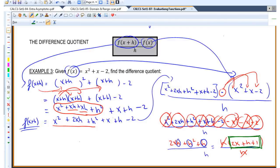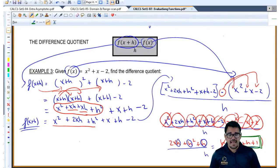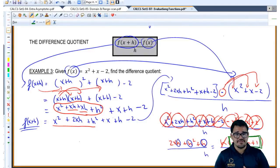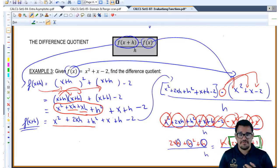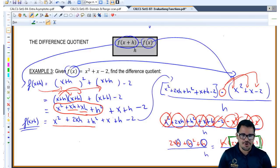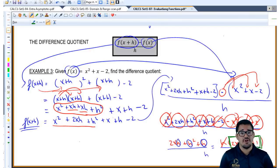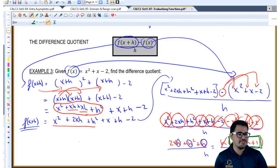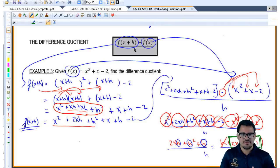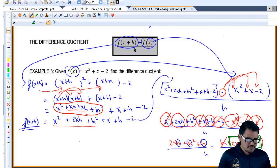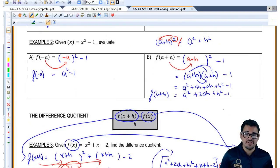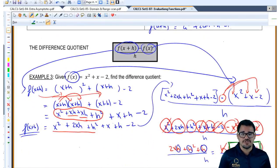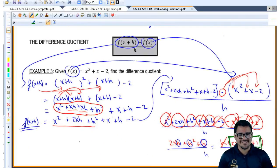So 2x + h + 1 is our final answer for the difference quotient. Next, I'll show you a few more examples of how to apply the difference quotient when things get harder depending on the type of function — if I give you a fraction or a radical. So stick around and I'll see you next time.